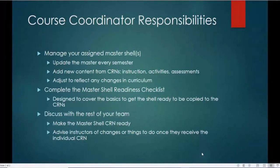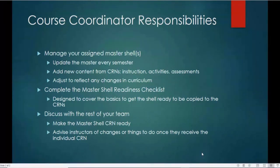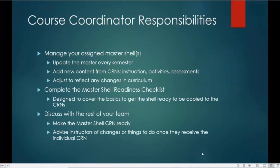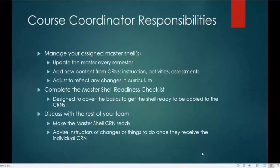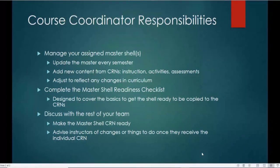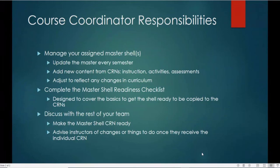To help you do this, you will complete the master shell readiness checklist. Many of you have seen it already — it's basically designed to cover the basics to get the shell ready to be copied to the CRNs. Also, be sure to discuss any changes you make with the rest of the team. When the master shell is copied over to the CRNs, make it as complete as possible for your instructors. For example, English 1101 has 20 sections — all 20 will get that master, so it needs to be ready to go, so instructors can just pick it up and run with it.